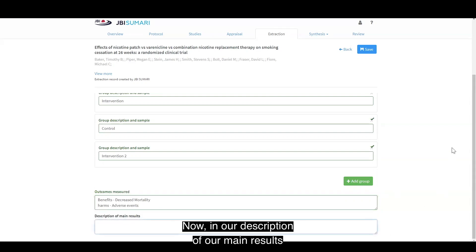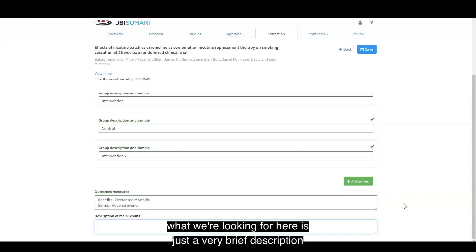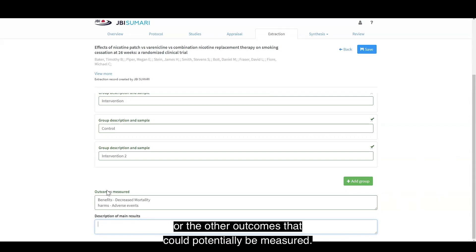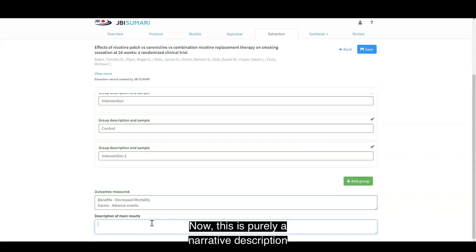In our description of our main results, what we're looking for here is just a very brief description as to what was shown in the primary study for each of our benefits or harms or the other outcomes that could potentially be measured. This is purely a narrative description as to what was decided.